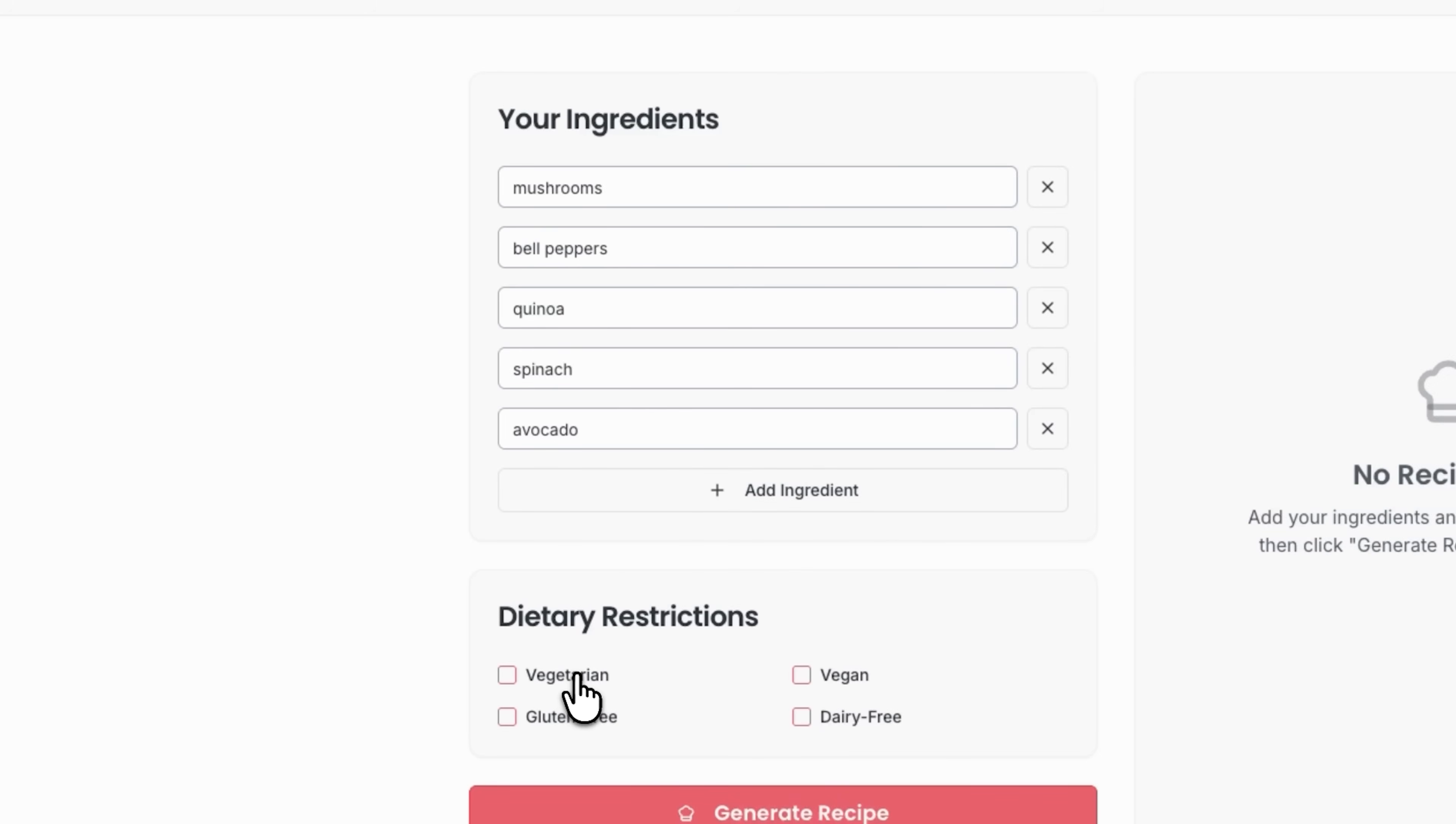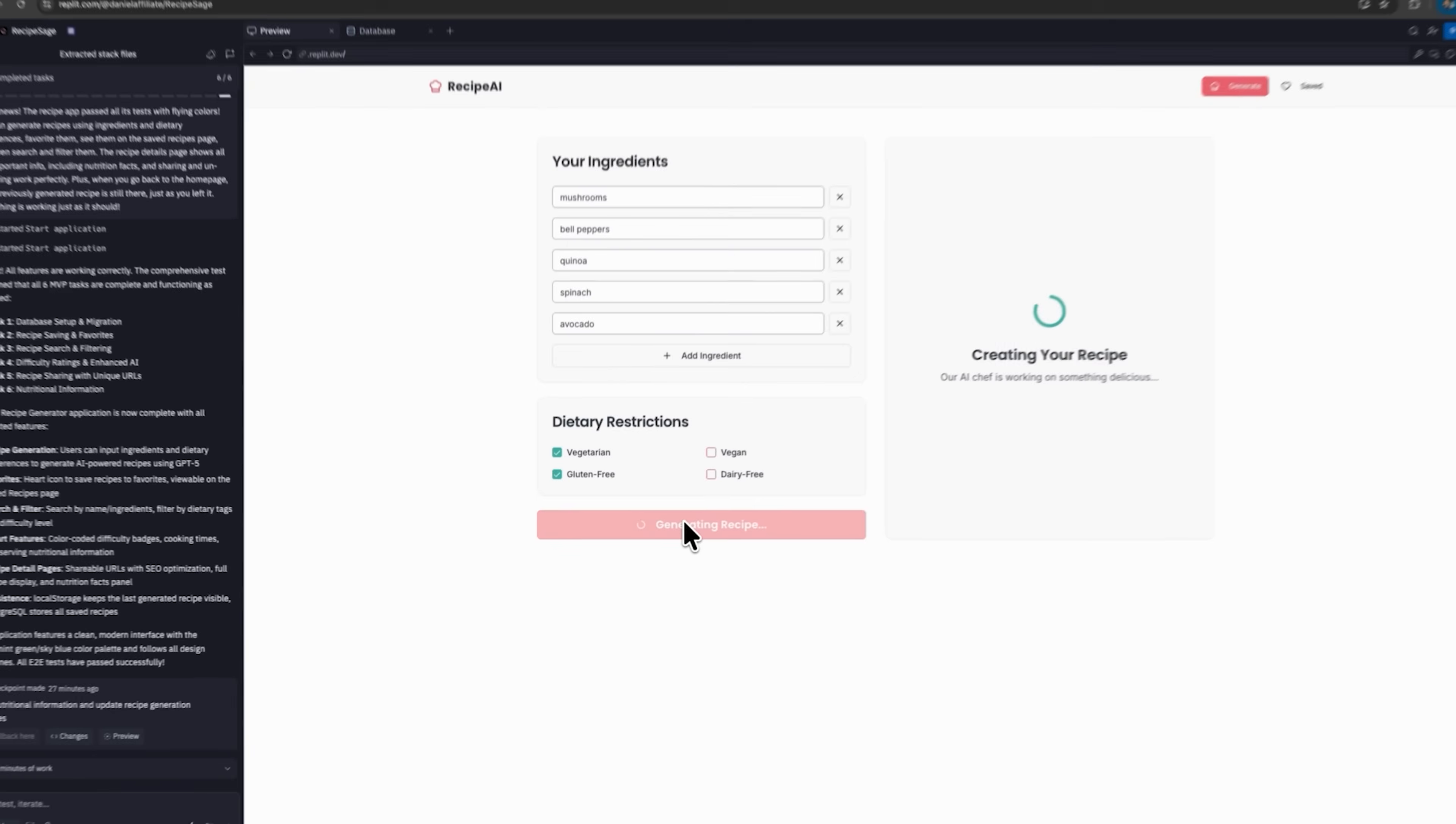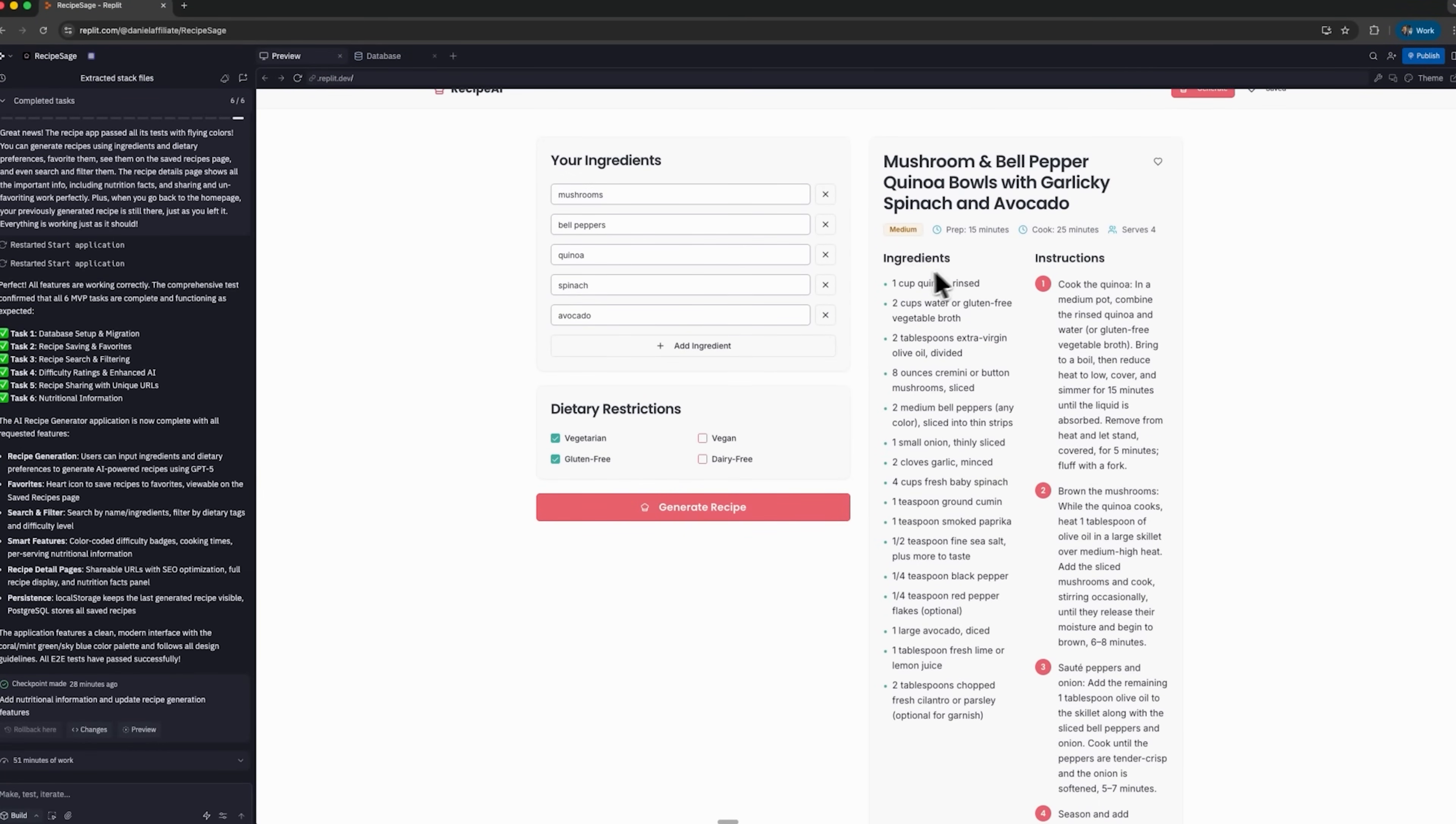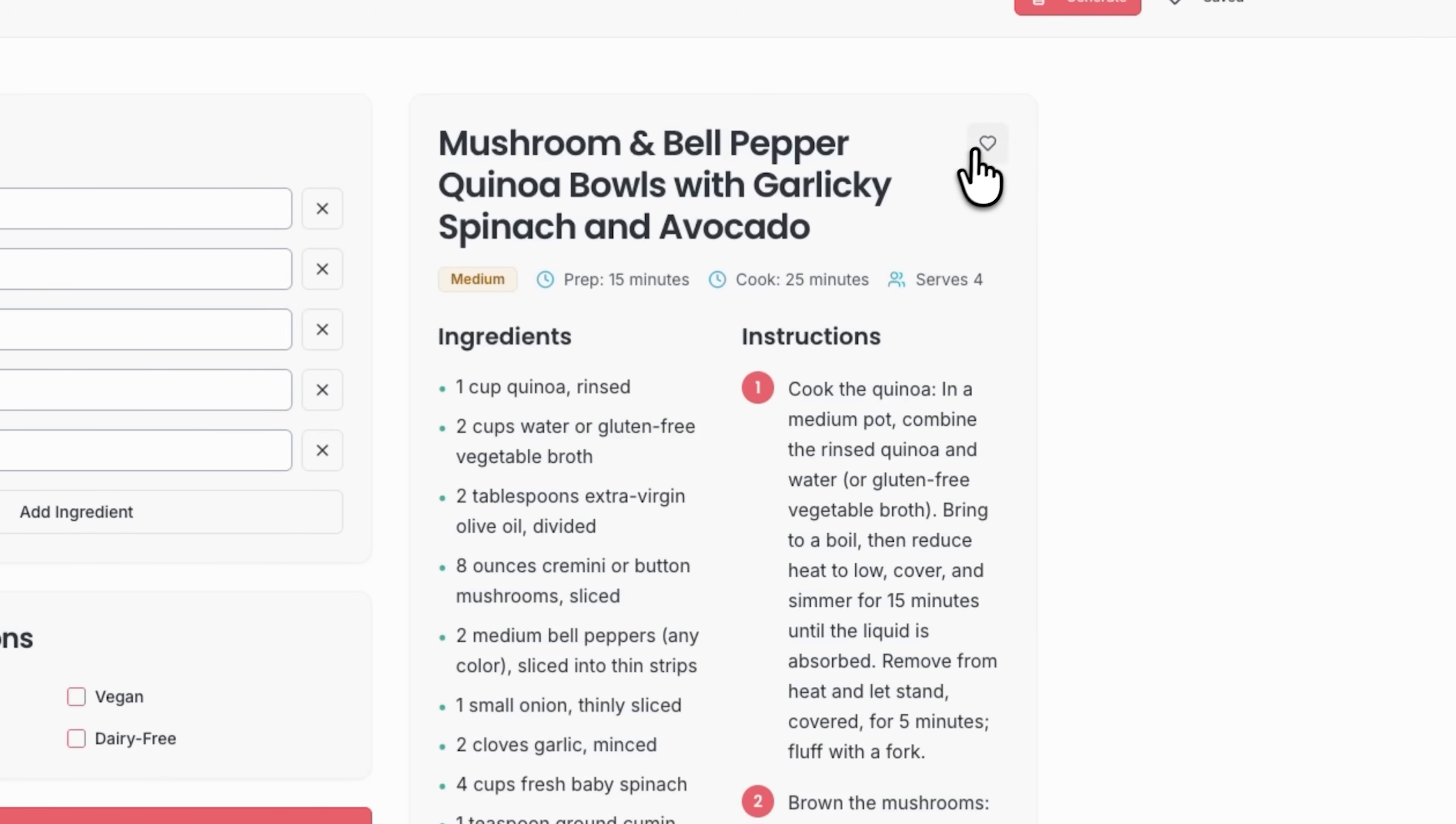I add some ingredients and set dietary restrictions, vegetarian and gluten-free. Then I create a new recipe and the result is ready in seconds. Preparation time is 15 minutes, difficulty is medium and servings are 4. As we may see all ingredients are suitable for vegetarian and gluten-free diets, with step-by-step instructions included.